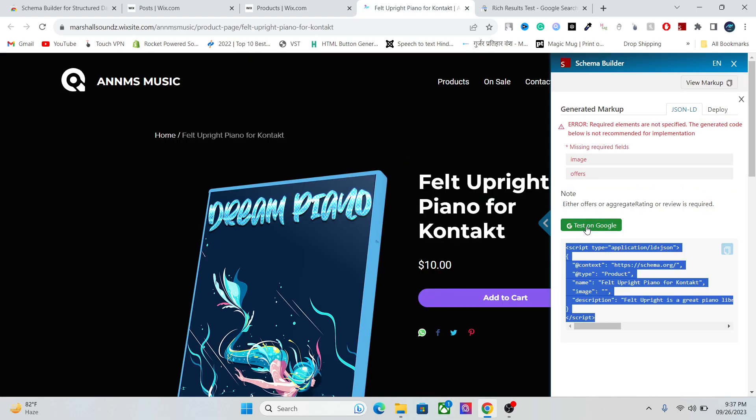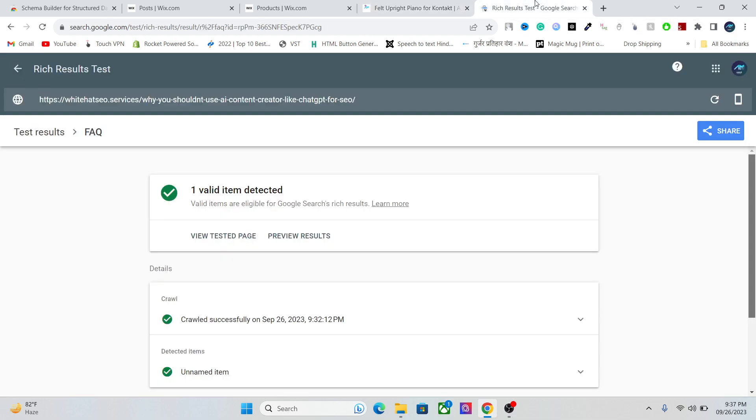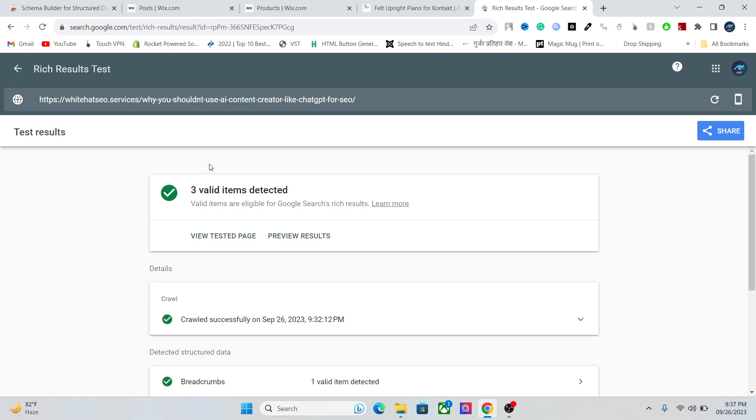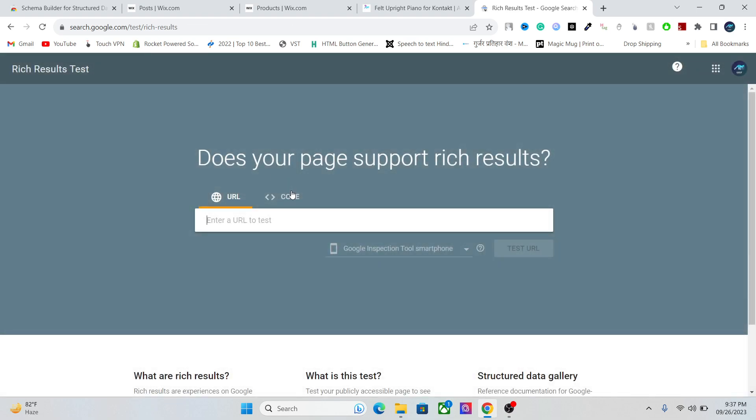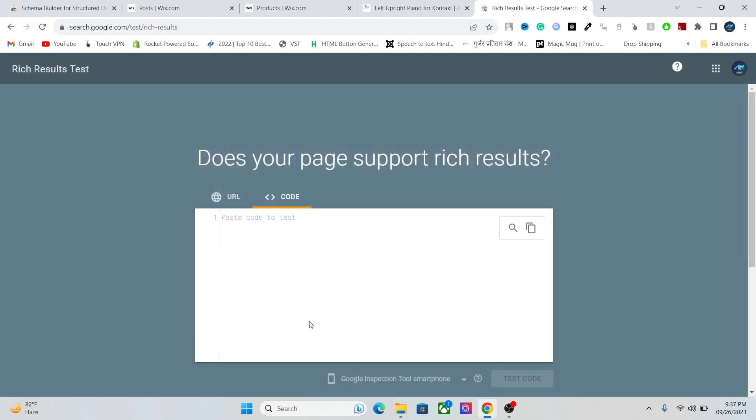You can test it either using this button here—test on Google—or you can go to this website, the Rich Result Test from Google. Go to the rich results, paste your code in here, and this website will analyze your code and tell you whether the schema markup is correct or not. It's a really easy thing.